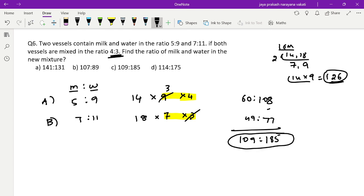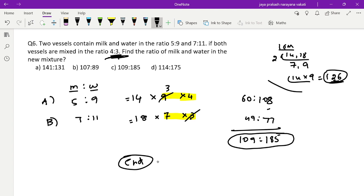So the final answer for Q6 is 109:185. To recap the full process: check total quantities, make them equal using LCM, then account for the mixing ratio by multiplying accordingly, and then add. These are basic foundational questions on mixtures and allegations. If you understand this pattern, you will be able to solve any similar question in exams. Thank you guys.